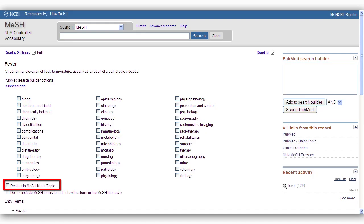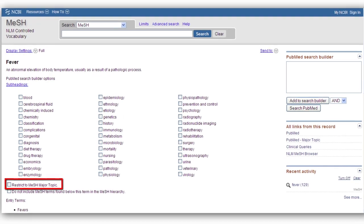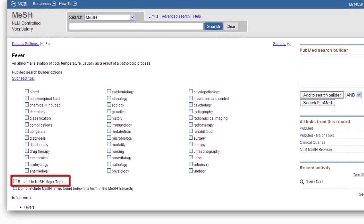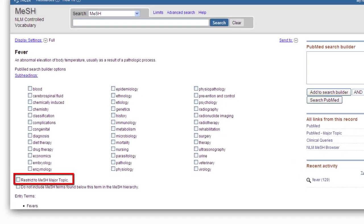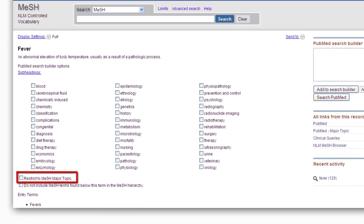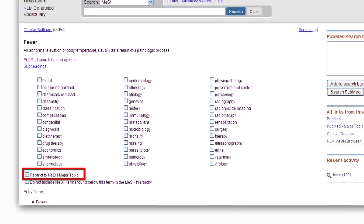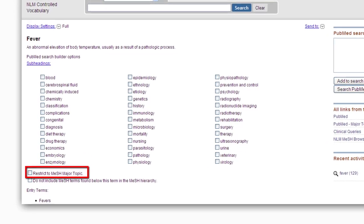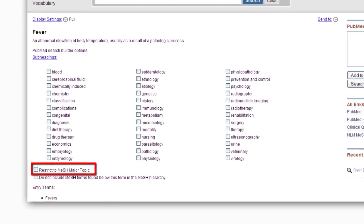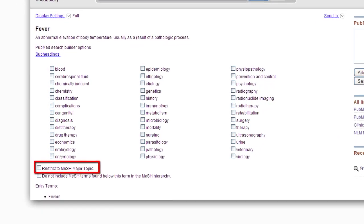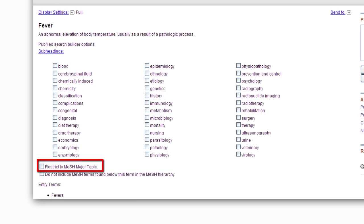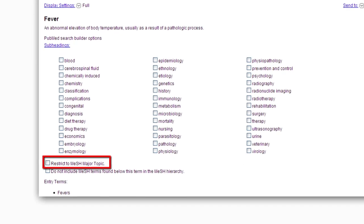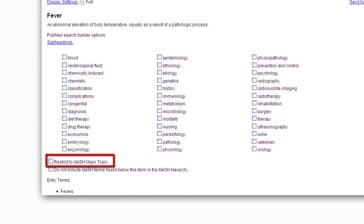Major topics are the main points of each article. Each article has approximately ten MeSH terms, and of those, one to three are designated as the main points, or major topics, of the article. Choose major topic if you want fewer, but more relevant search results.